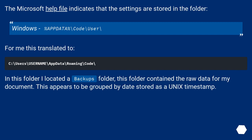The Microsoft help file indicates that the settings are stored in the folder: Windows, %APPDATA%\Code\User\. For me this translated to: C:\Users\USERNAME\AppData\Roaming\Code\.